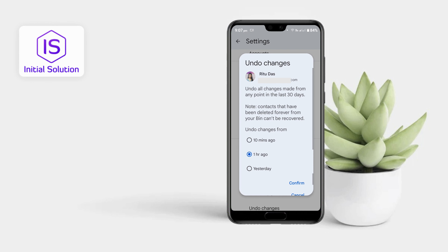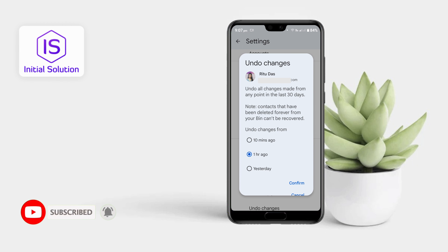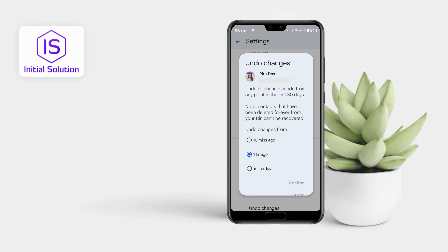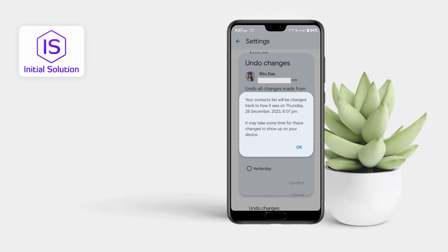You can undo your changes from 10 minutes ago, one hour ago, or yesterday. So if I go for just one hour ago, then you can go for Confirm and you can restore your contact within a few minutes.